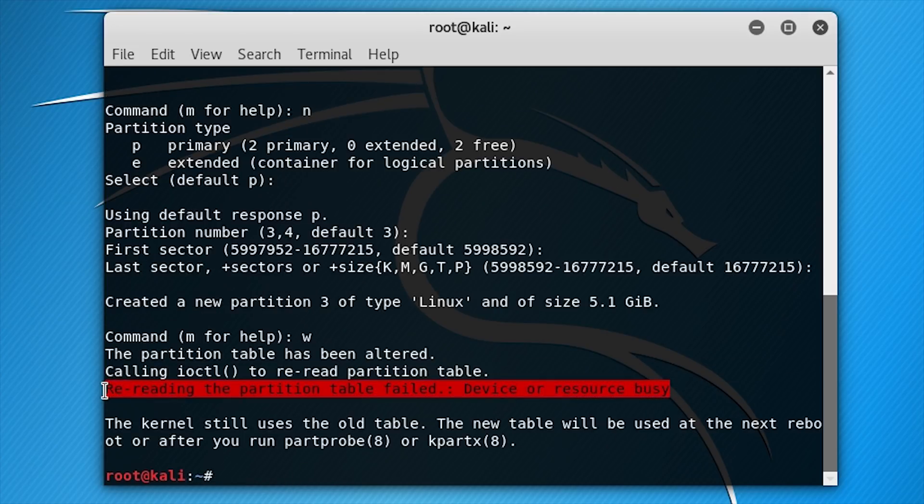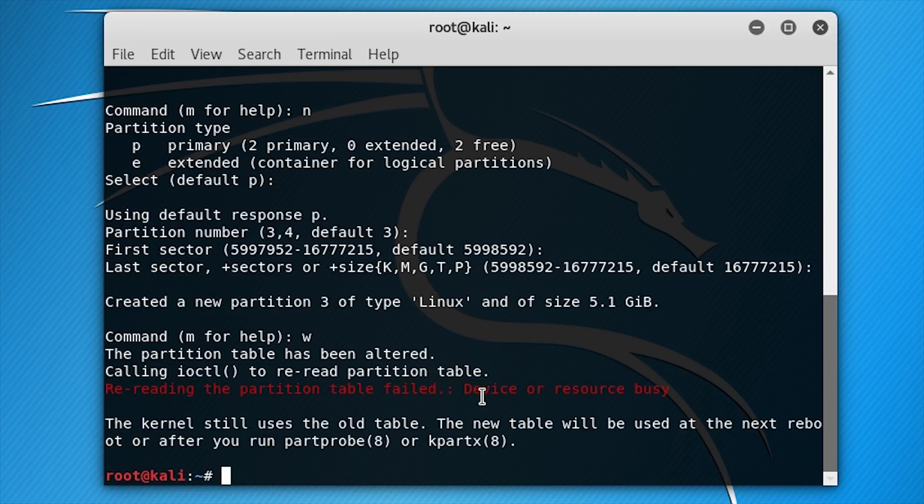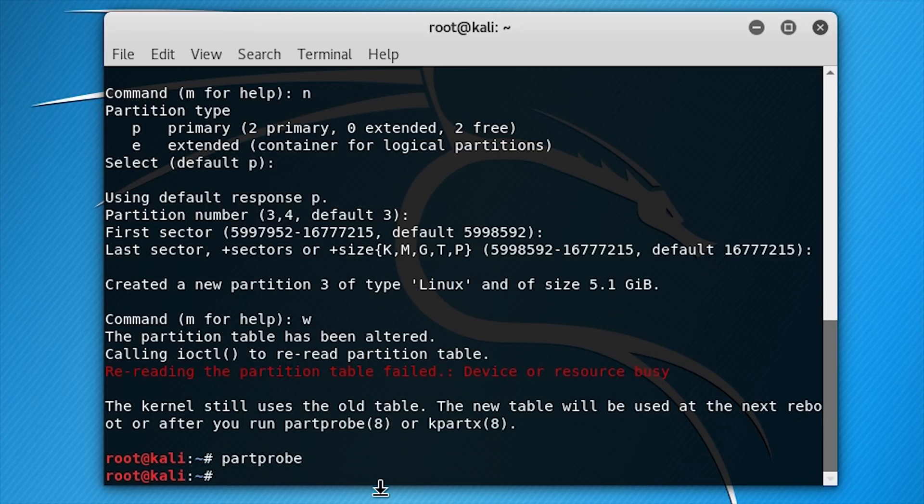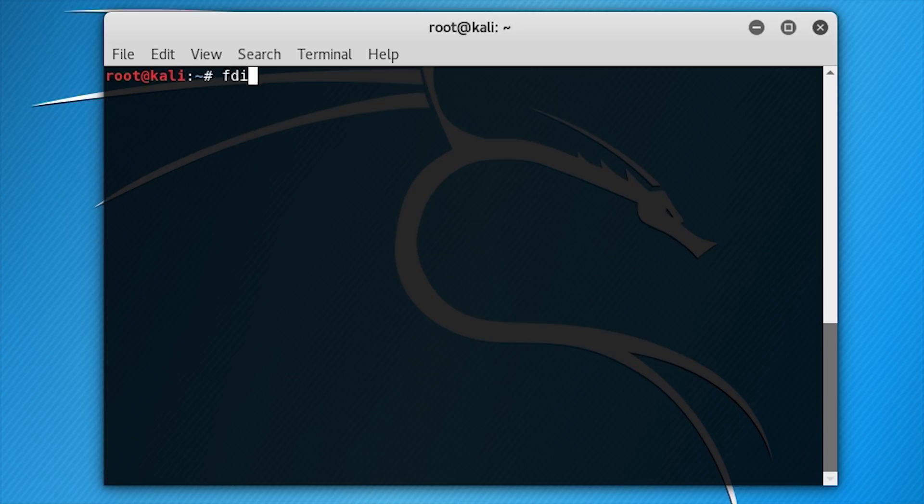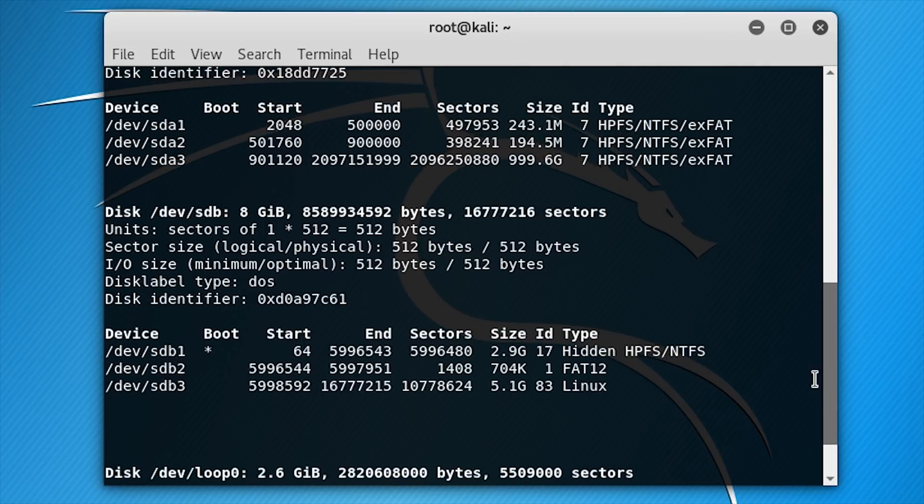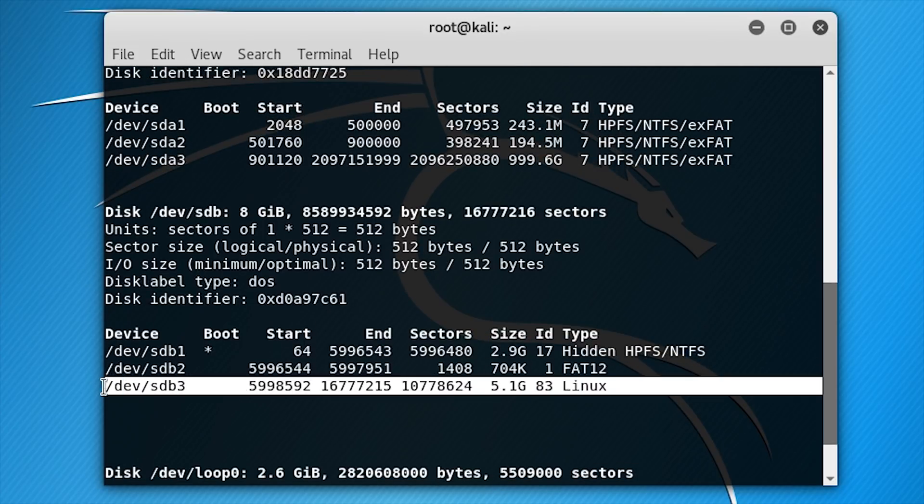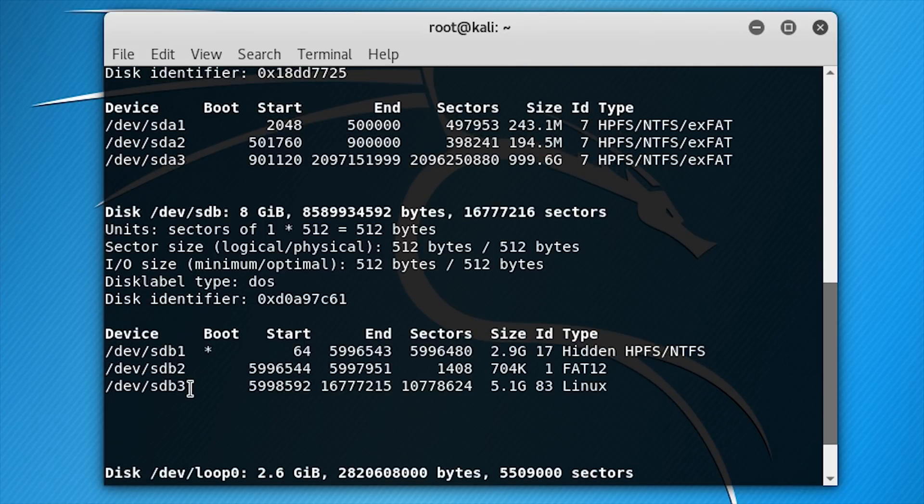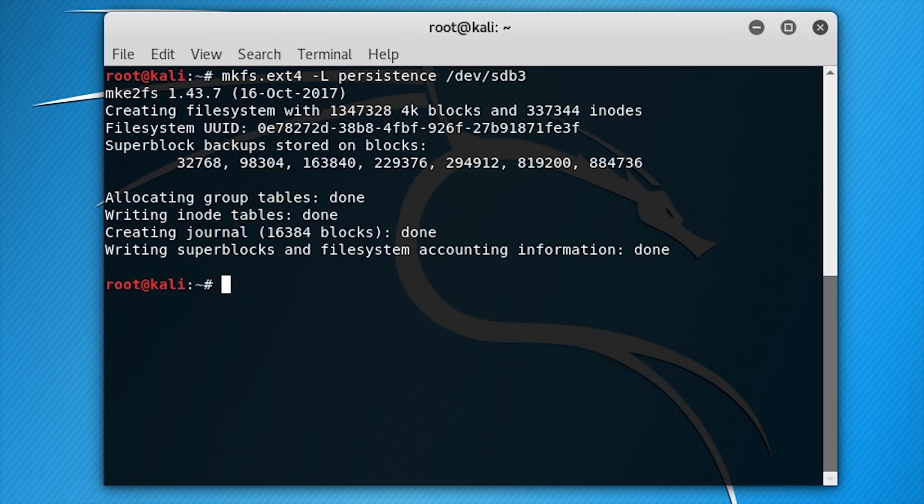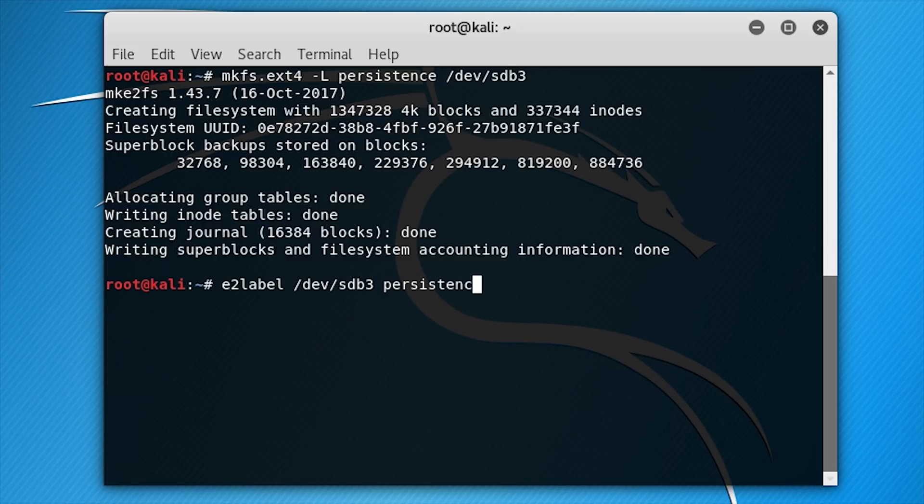The message 'device or resource busy' is not a fault, just ignore this and write partprobe. By now, you need to check the new partition. As you can see, before the last input we had two partitions, and now /dev/sdb3 has been created. Remember that /dev/sdb3 we will use to save our data. Next, create an ext4 file system in the partition: mkfs.ext4 -L persistence /dev/sdb3. And label it persistence: e2label /dev/sdb3 persistence.